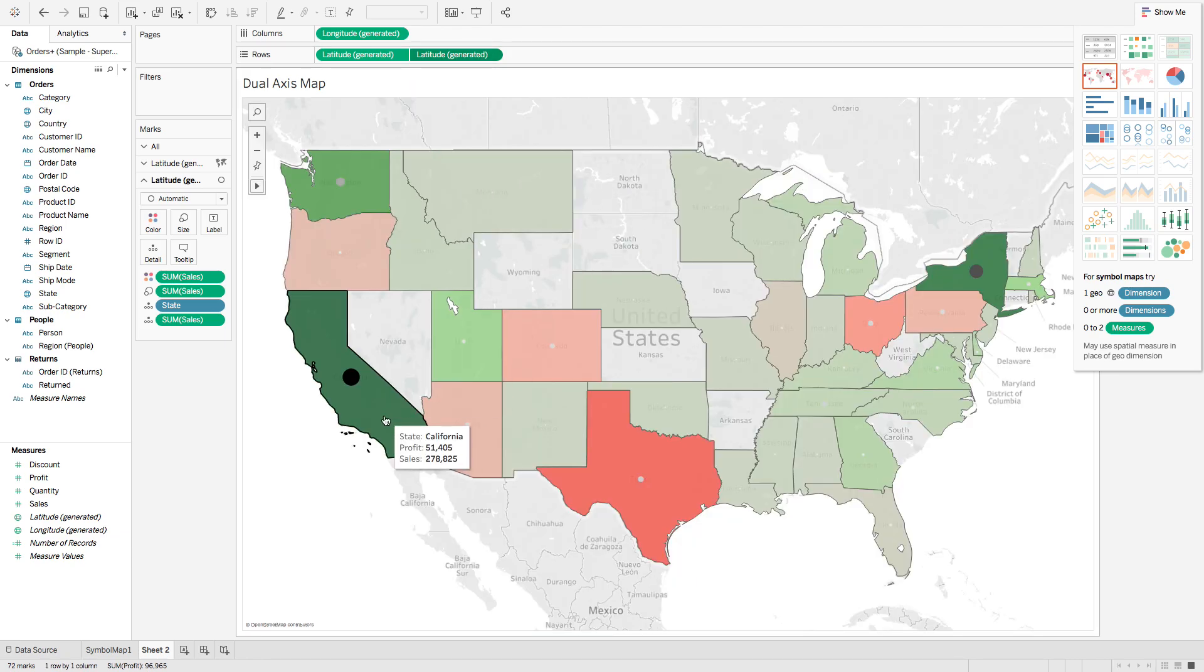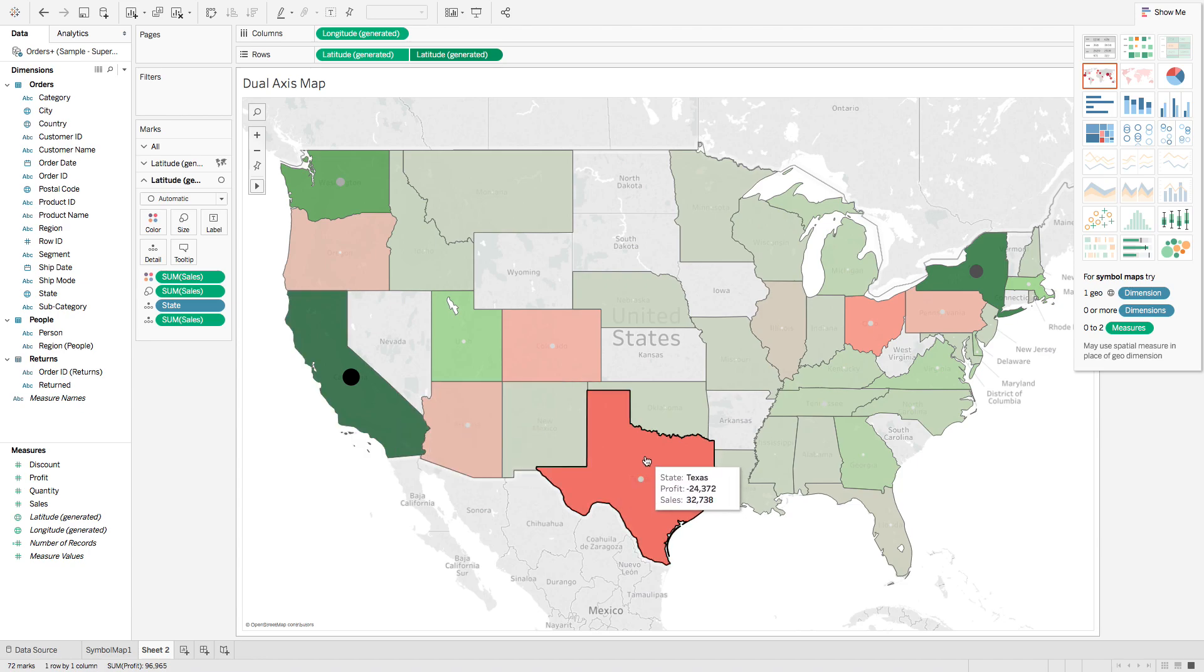This has, for example, the state, the profit, and the sales all together.